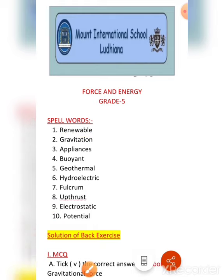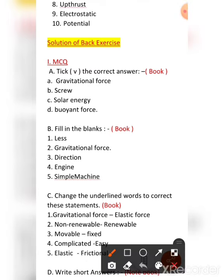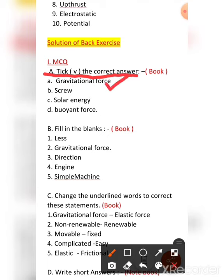Now let us do the back exercise. The first section is tick the correct answers, at page number 105. The first question is: we are able to stay on the ground because of — it is because of the gravitational force, that is the force applied by the earth.